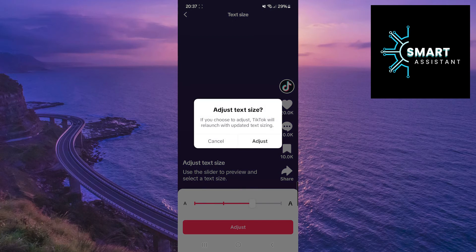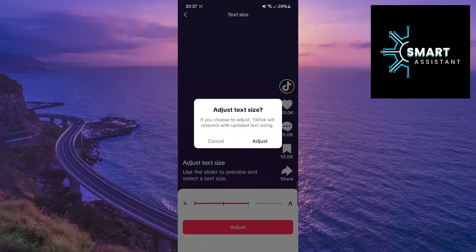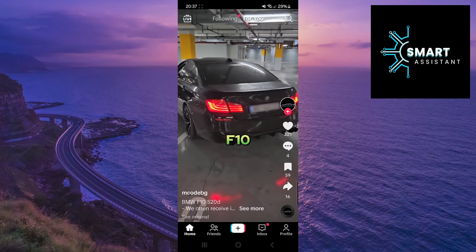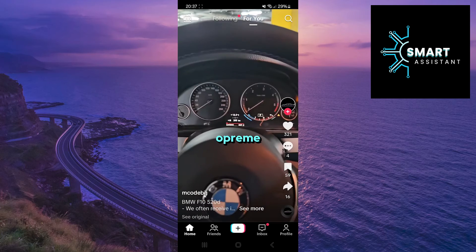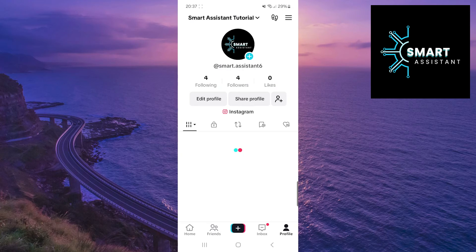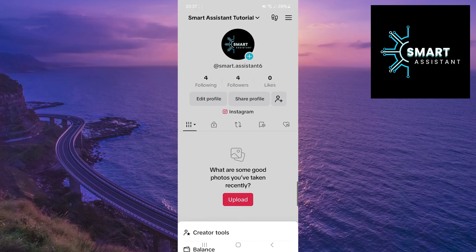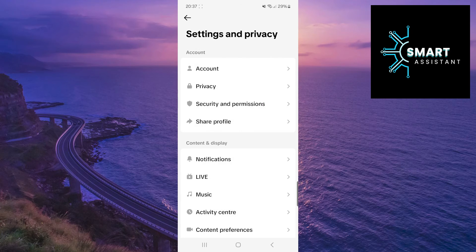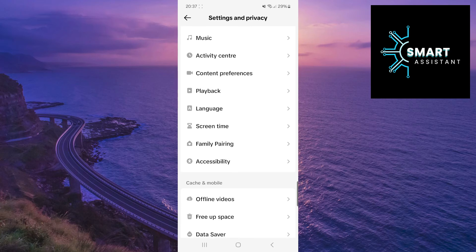Tap adjust again to confirm. TikTok will then restart with the updated text size. That's it. You'll notice that the text size you selected has been changed everywhere.